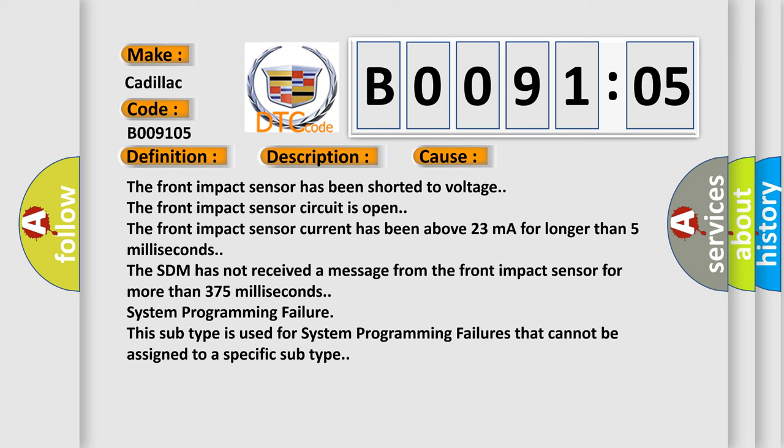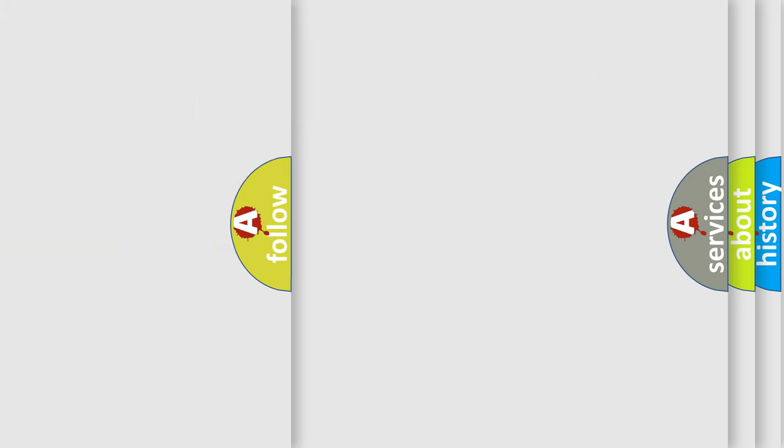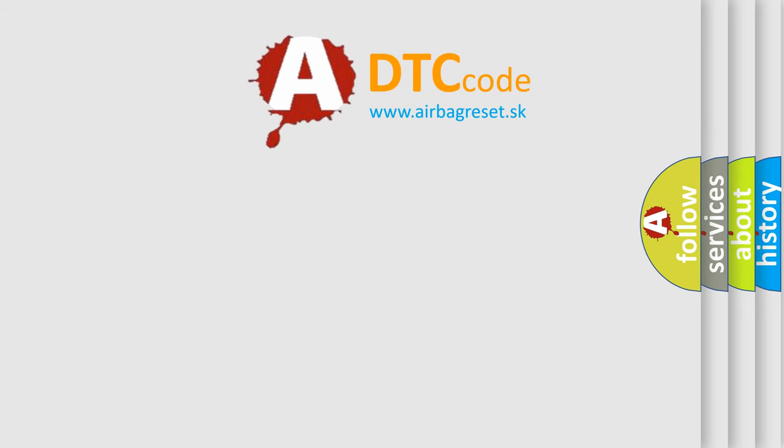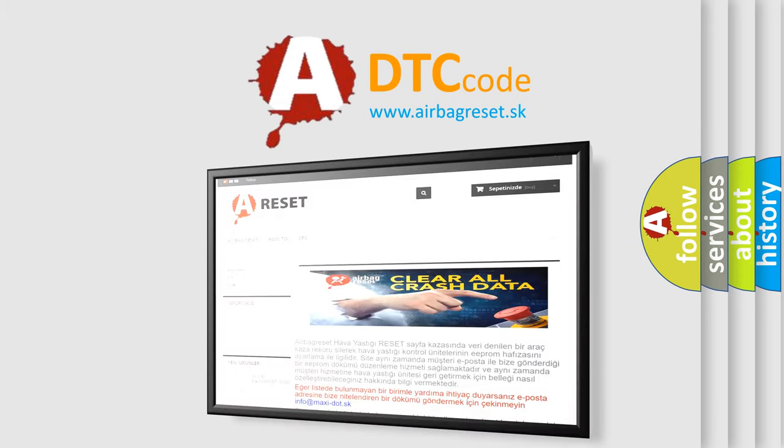System programming failure. This subtype is used for system programming failures that cannot be assigned to a specific subtype. The Airbag Reset website aims to provide information in 52 languages.